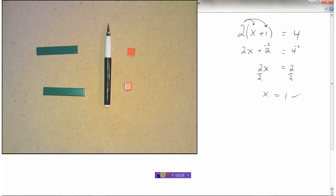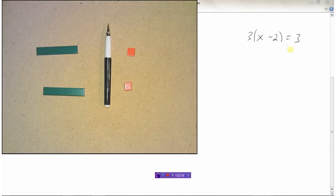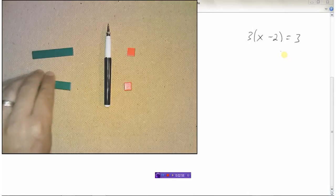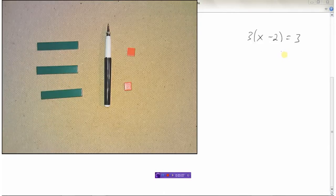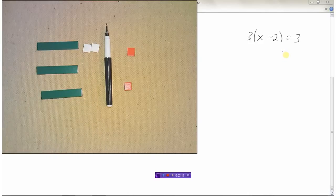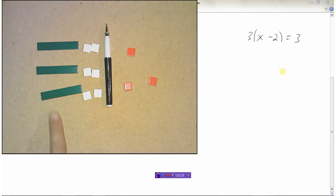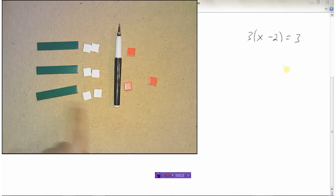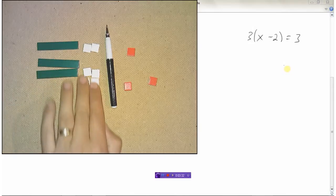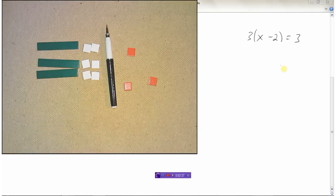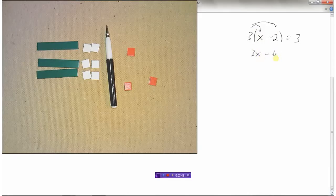How about 3 times (x minus 2) equals 3? Working on the left side I need 3 groups of x minus 2. There's an x minus 2, there's an x minus 2, and there's an x minus 2, equals 3. So I've got 3 groups of x minus 2, and on the right side equals 3. So really what we've got here on the left side is 3x minus 6. That's what we get when we multiply: 3 times x is 3x, minus 3 times 2 is 6. So we've got 3x minus 6 equals 3.